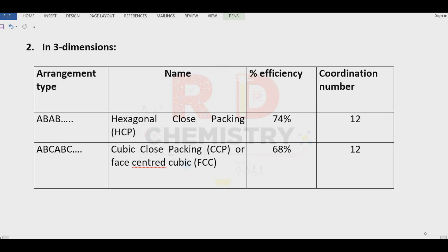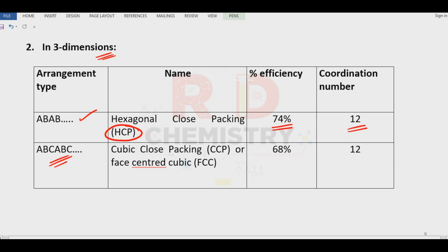In 3 dimensions, the ABAB-type arrangement is called hexagonal close packing (HCP) with packing efficiency 74 percent and coordination number 12. The ABC ABC pattern leads to cubic close packing (CCP), which is also called the face centered cubic lattice, also with packing efficiency 74 percent and coordination number 12.